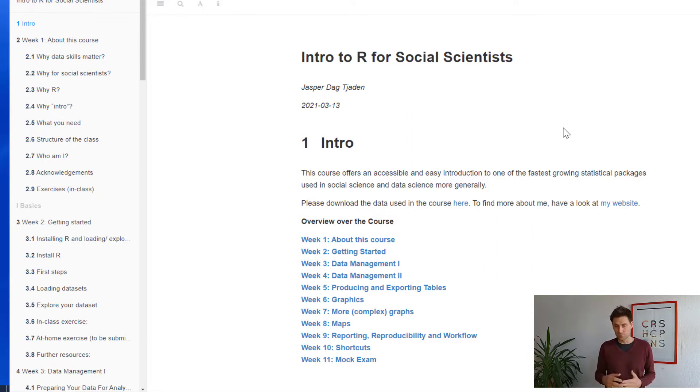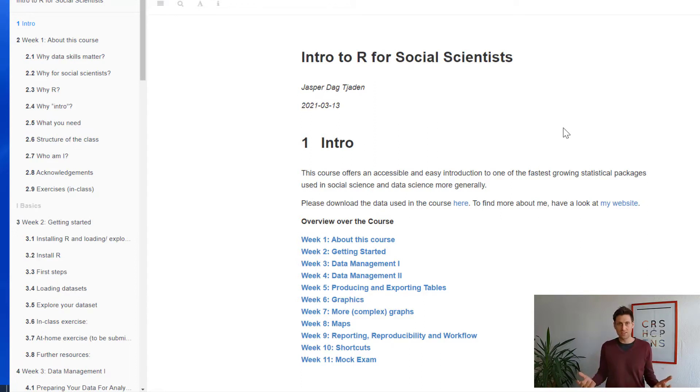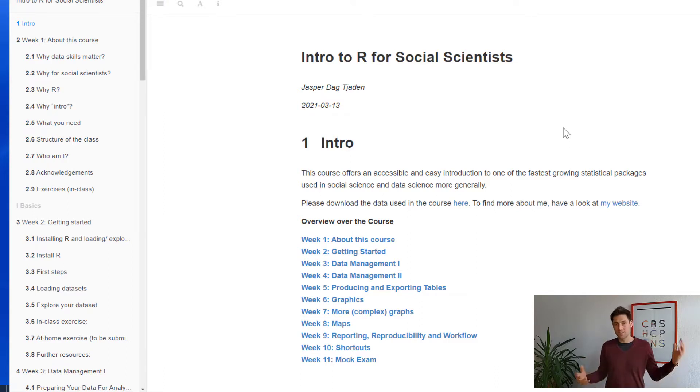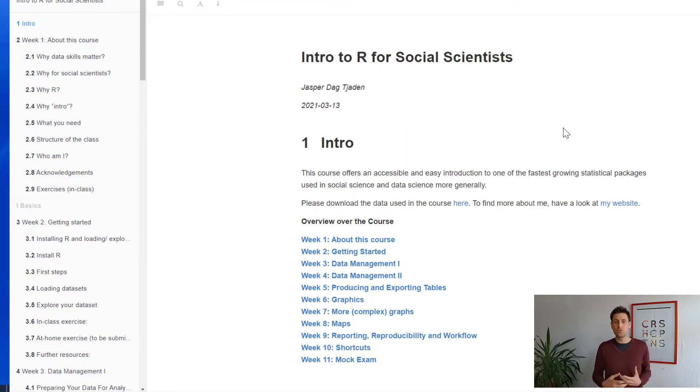So the course is structured in 11 weeks. We're in the first week, so I'm just explaining what the course is all about. We then have 10 more weeks from really just getting started, finding your way around R, getting data into R,